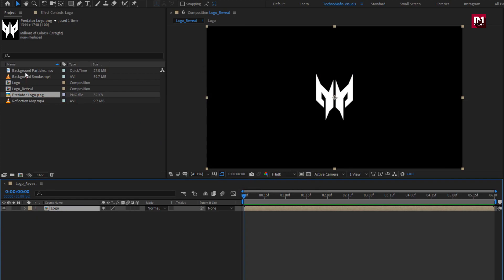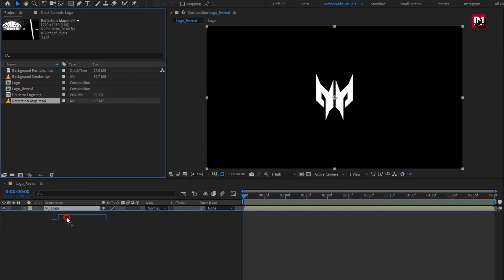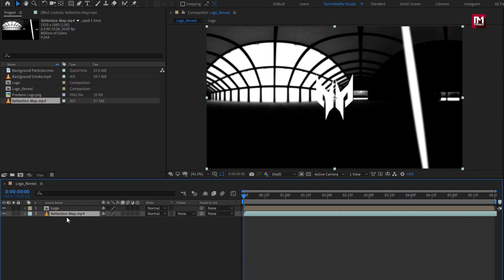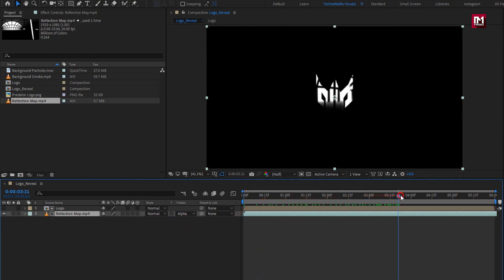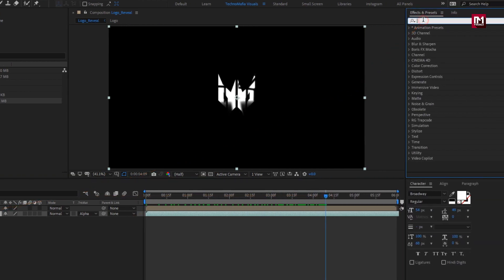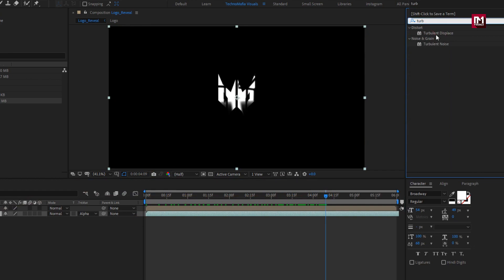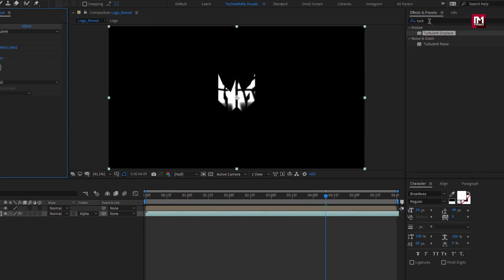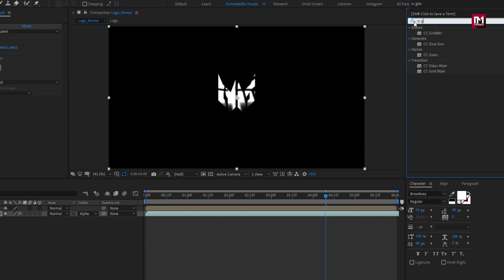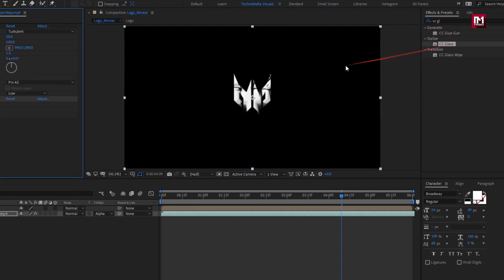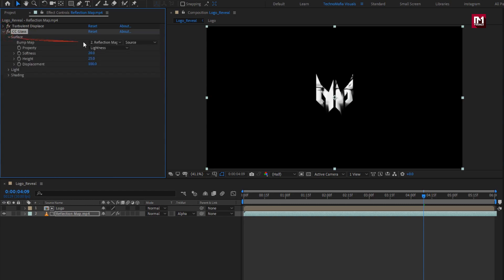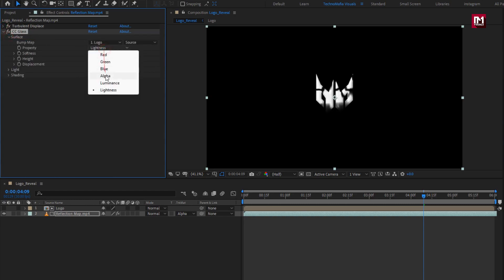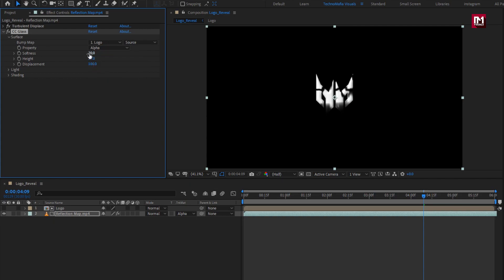Now add the reflection media file to the timeline, place it below the logo composition. For reflection, change track matte to 'Alpha Matte Logo'. Then search for 'Turbulent Displace' and add it to the reflection layer. In Effects and Presets, search for CC Glass and add it to the reflection layer. For globalize, change softness to 0.